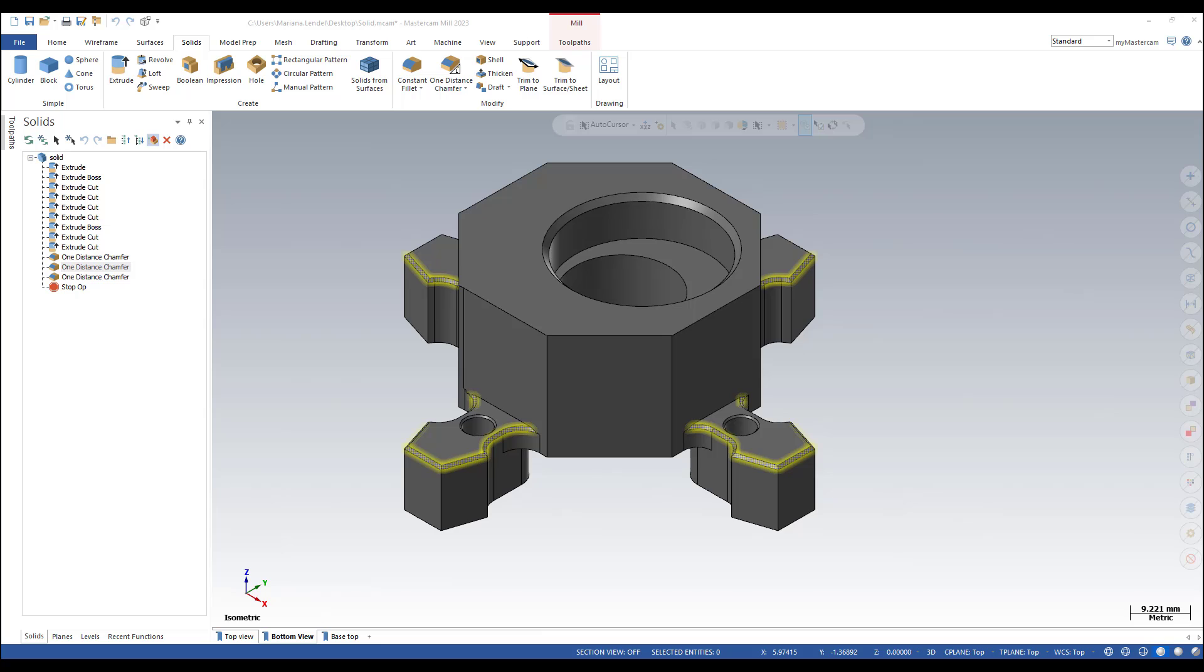Do you know that you can suppress solid operations from the Solid Manager? The Solid Manager lists each solid in the current file along with its operations history and lets you edit the operations in various ways.